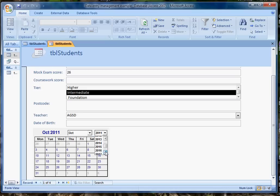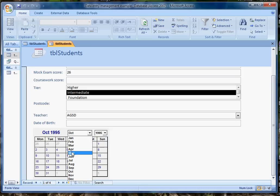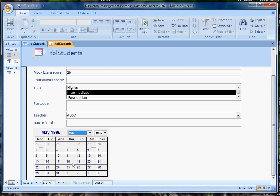My student is perhaps, let's say, born in 1995, and we'll say it wasn't October, but May, and his birthday was the 11th of May. Now if I click in here, I see the 11th of May 1995.